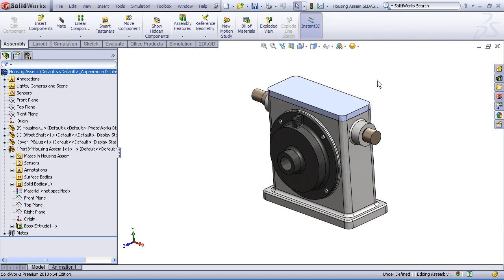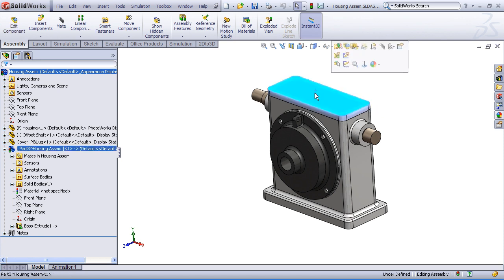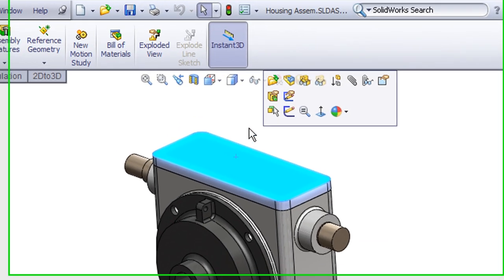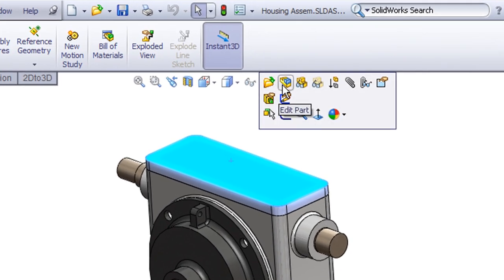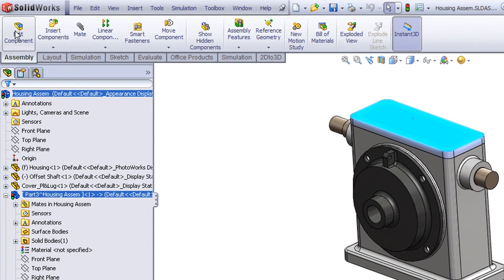So let's imagine that we've now proceeded with our design, and we realize that we need to make a modification to this part to add a hole pattern. In order to edit this part within the context of the assembly, we select the part, and then we choose the edit component or edit part command, which shows up either in the pop-up toolbar or it's on my command manager toolbar.